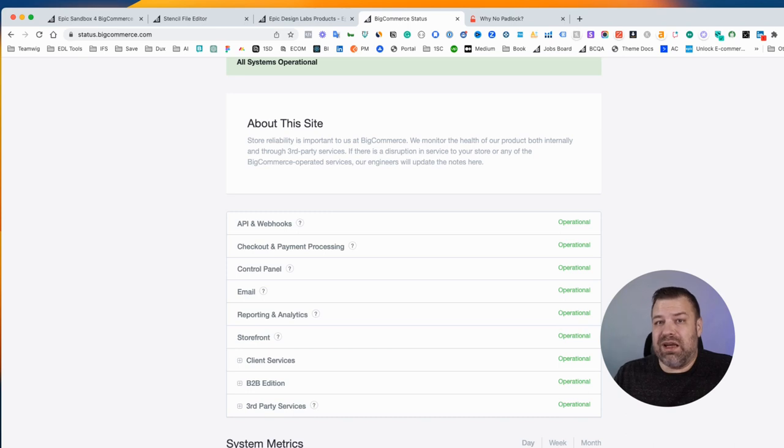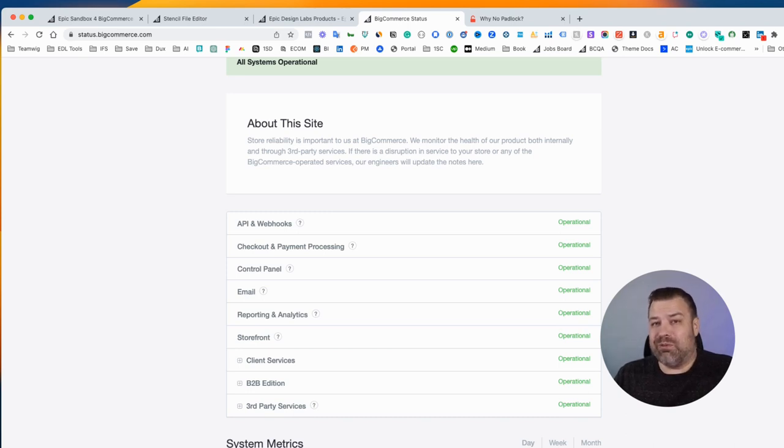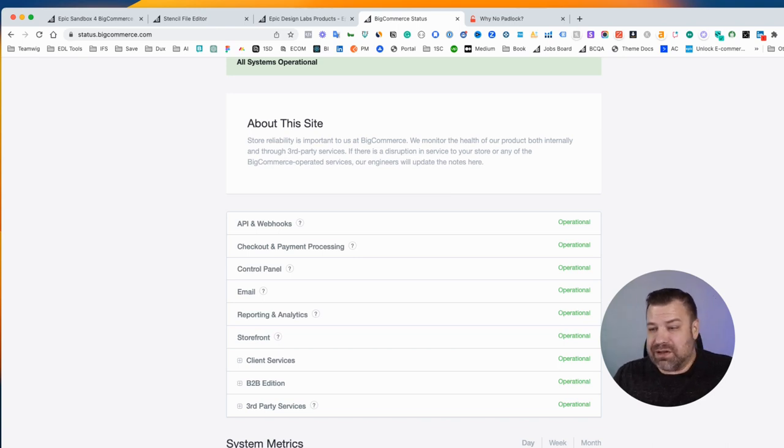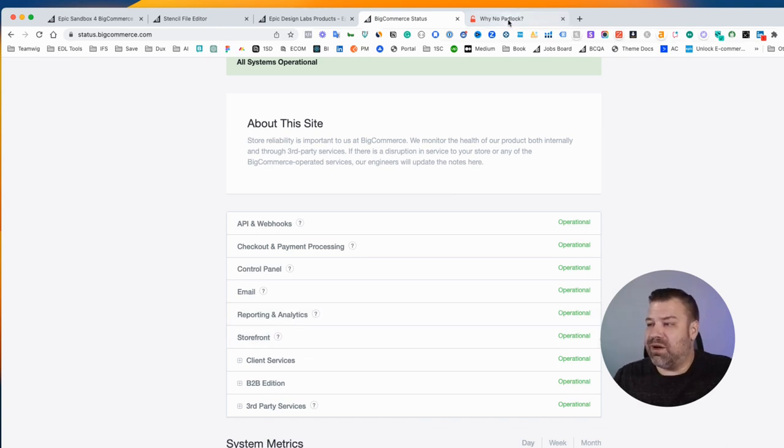If you're using a third party one, those are usually going to be a lot more problematic and costly, so I don't recommend it. But you can test your SSL certificate by going to this other site, whynopadlock.com.